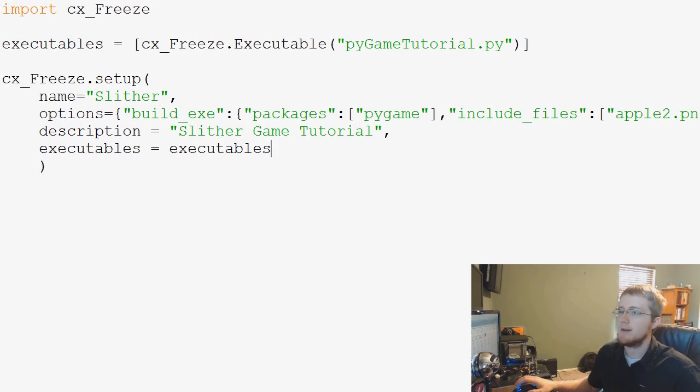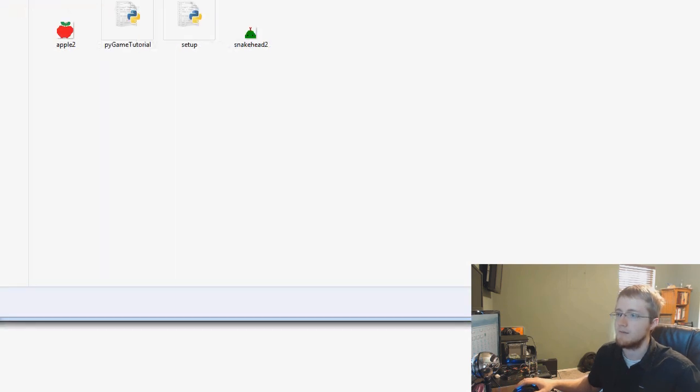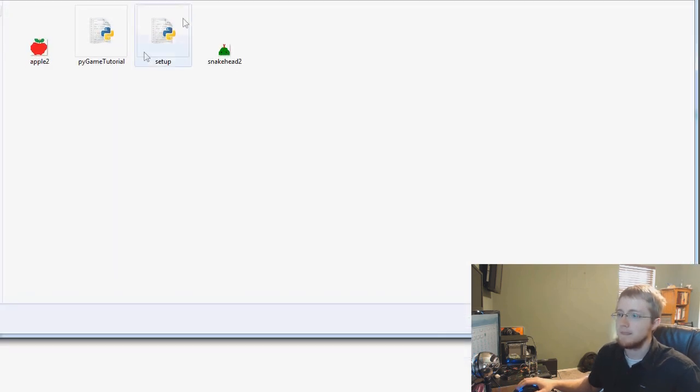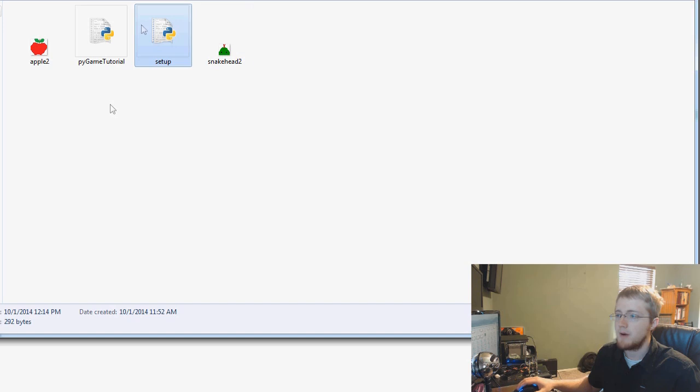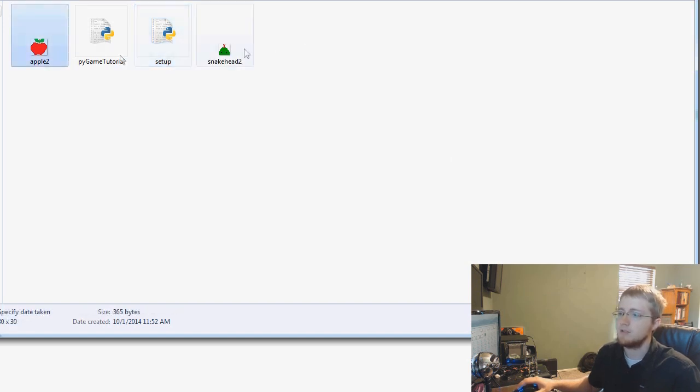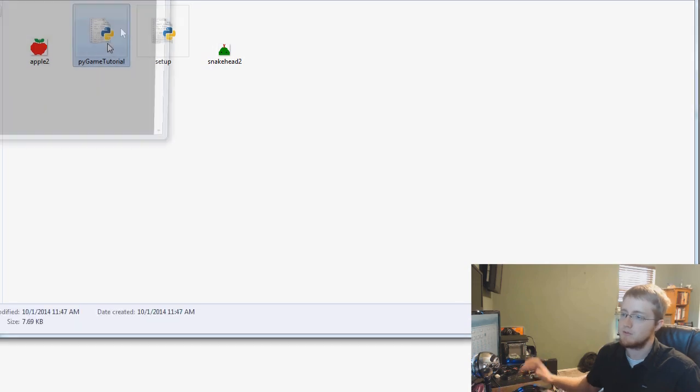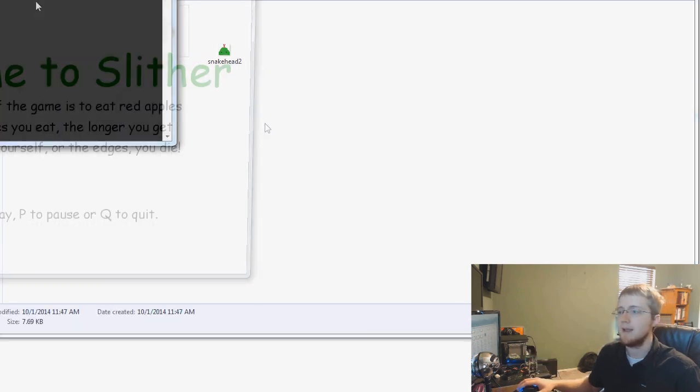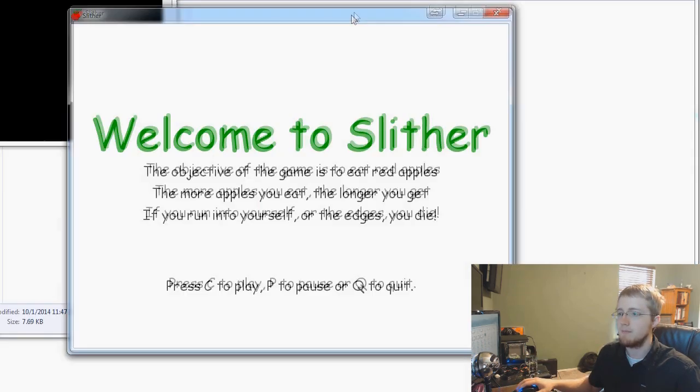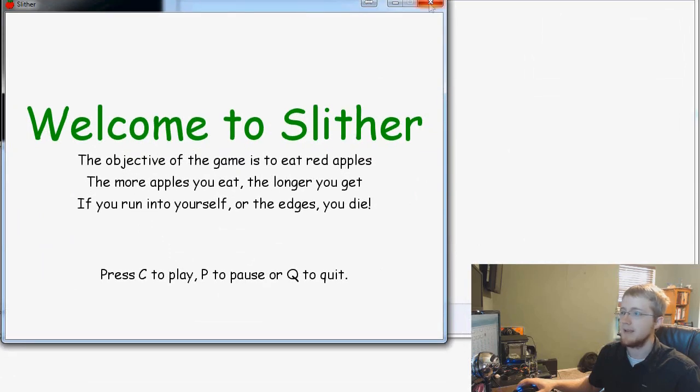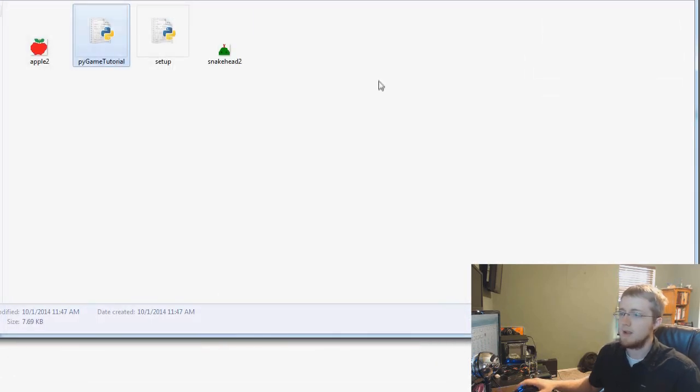Let's go ahead and save the setup.py. Now what you want to do is you want to navigate your command line, your terminal, whatever, to the directory of our script. Here is where we are, this is the setup.py file that we just created, here's our images, and then here's the actual pygame that we want to convert. We can play it but it requires us to have Python and pygame installed, so we'll go ahead and quit that now.